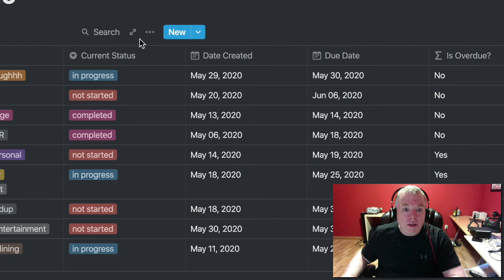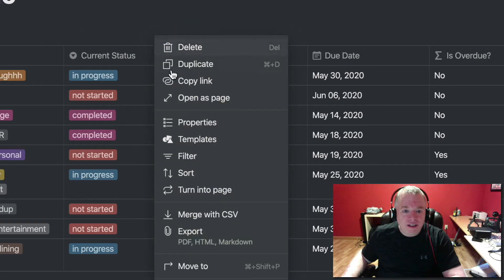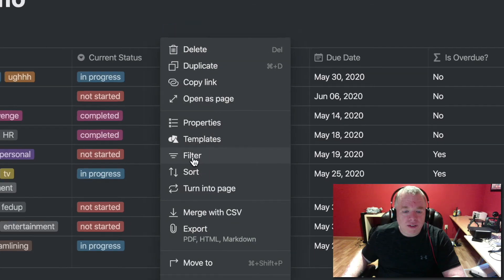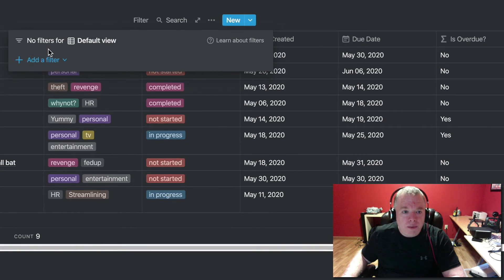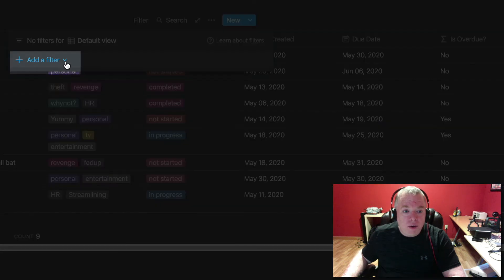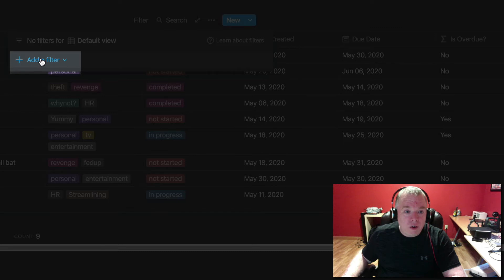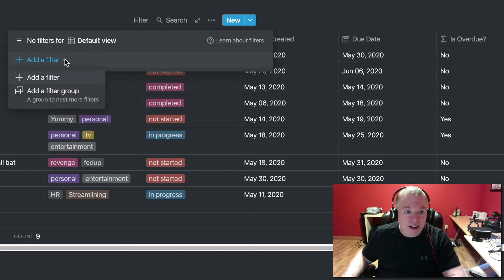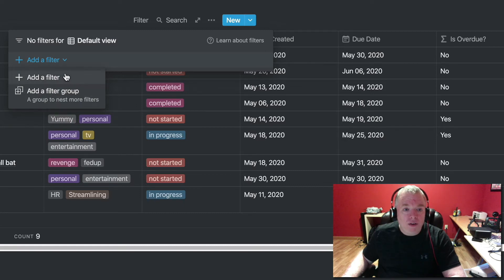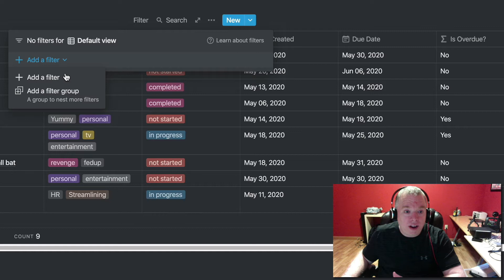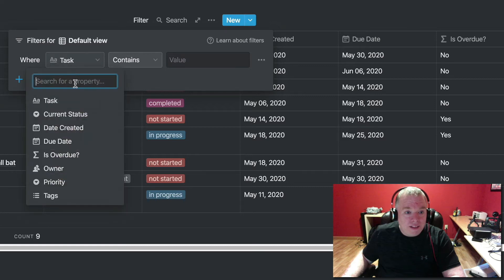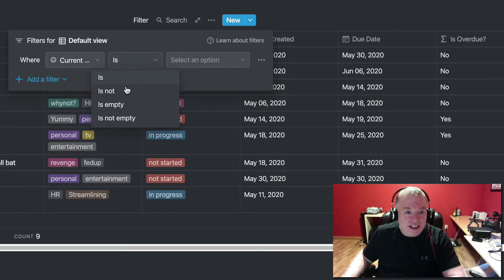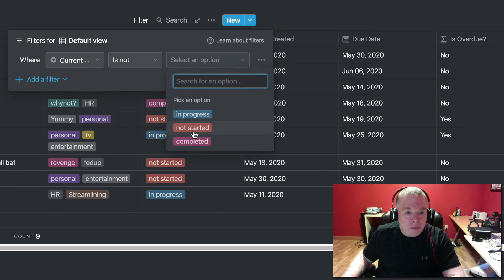So what you can do here is come to the ellipses and click that, scroll down to filter, click on the filter button, and then you'll be presented with this view, which is exactly the same way it was before Notion changed it. Now, the one thing you'll notice is this drop-down arrow here. This is no longer just a button. This is a drop-down, and when you click it, you get the choice to add a filter or a filter group.